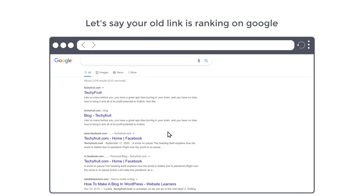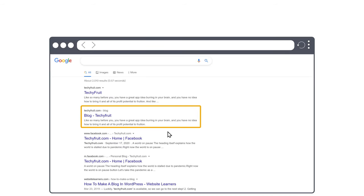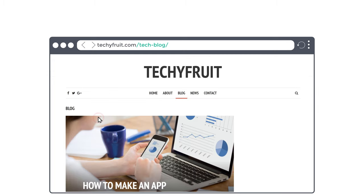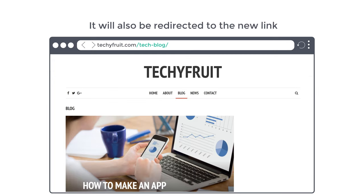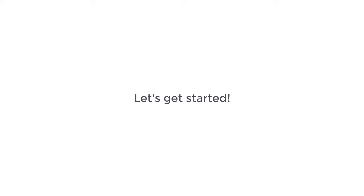Let's say your old link is ranking on Google. Now if you open this link, it will also be redirected to the new link which you have changed. I'm Brian from Website Learners and let's get started.